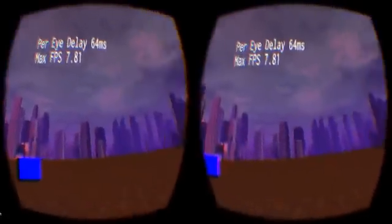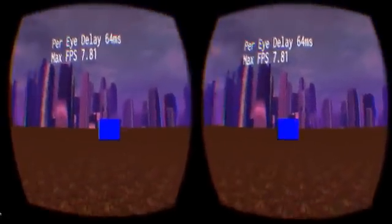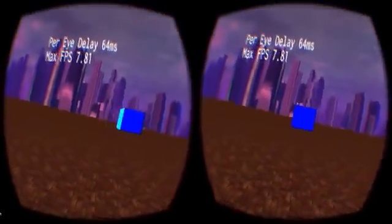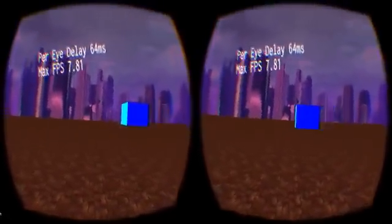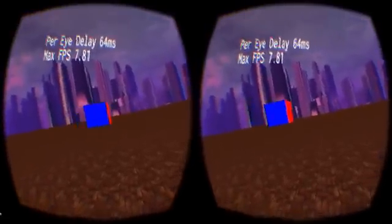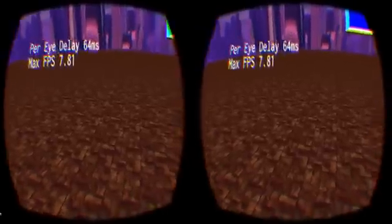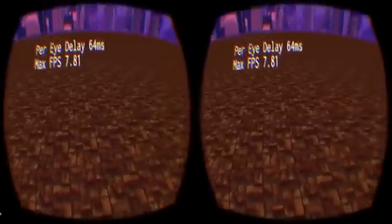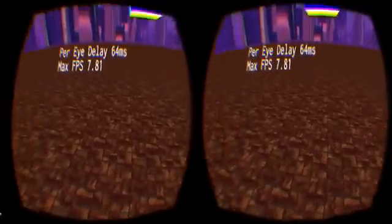Increasing the delay even more to a ludicrous 64 milliseconds per eye gives us an overall frame rate of less than 8 frames per second, and serves to highlight both the advantages and drawbacks of asynchronous time warp.